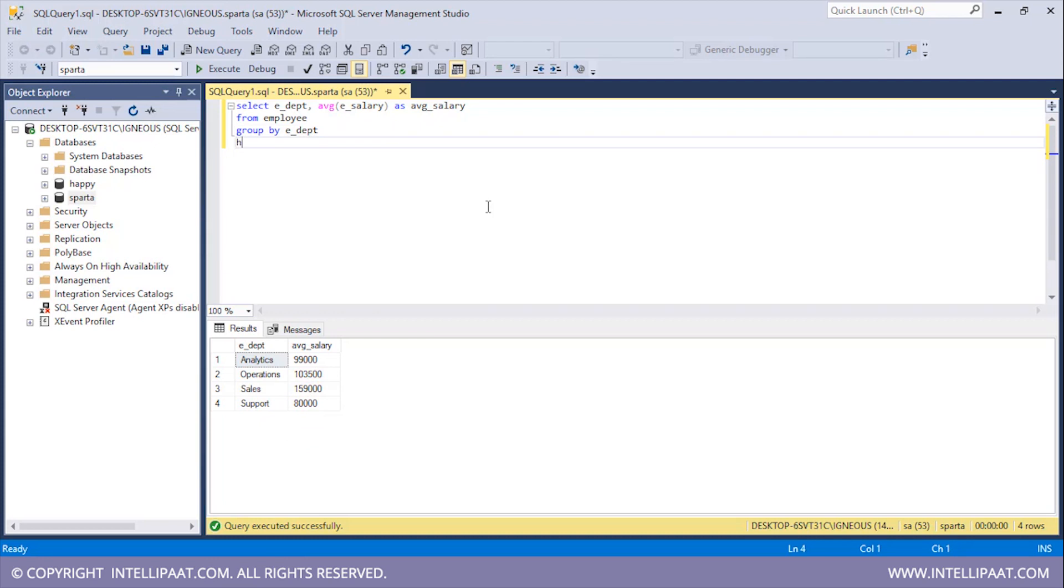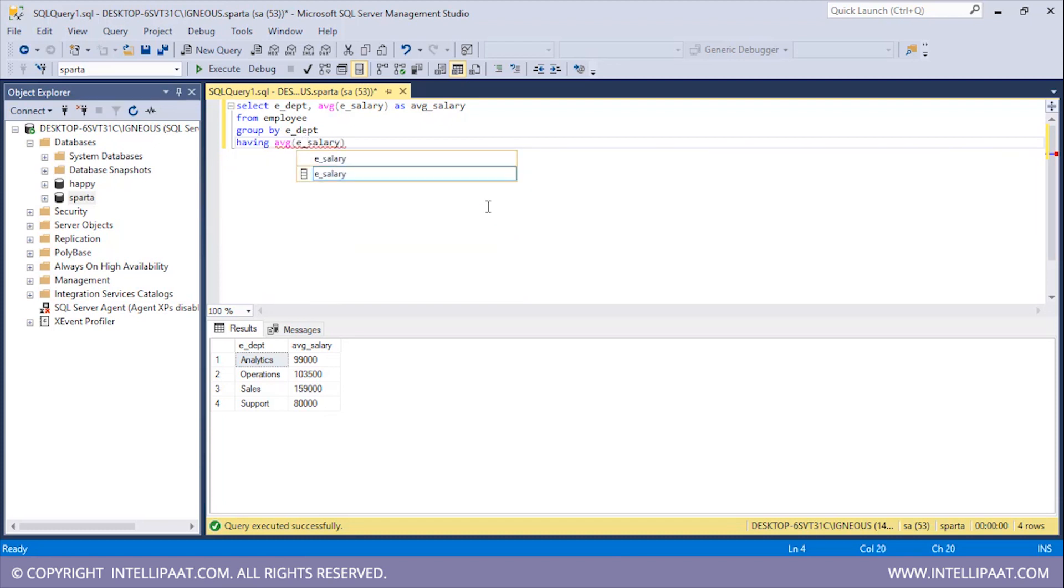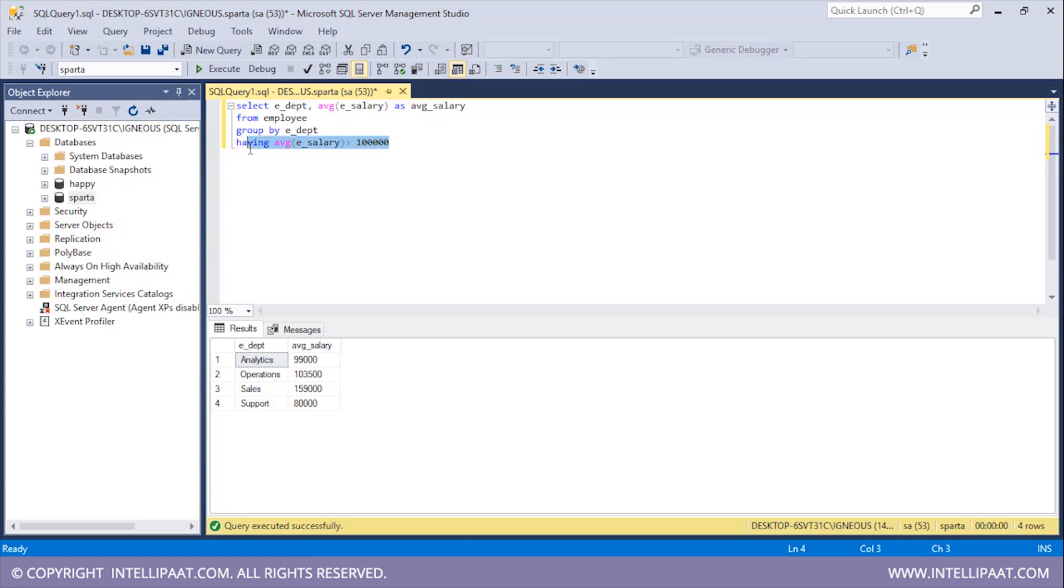Now I will use the HAVING clause to display only those records where the average salary is greater than hundred thousand dollars. So the average salary needs to be greater than hundred thousand dollars. Now I'll select all of this. I'll hit execute.